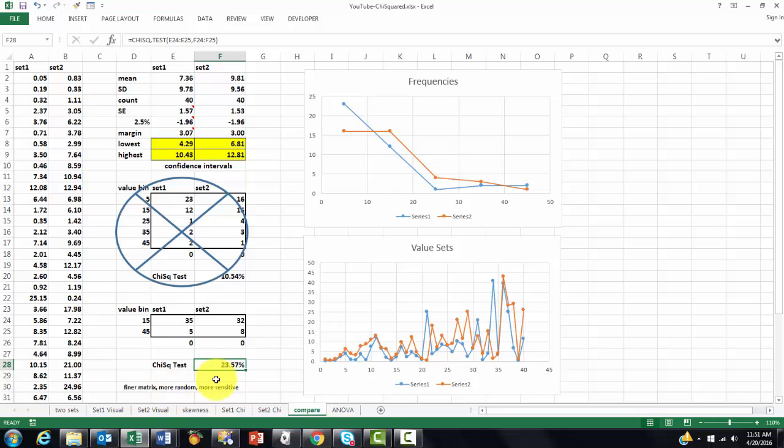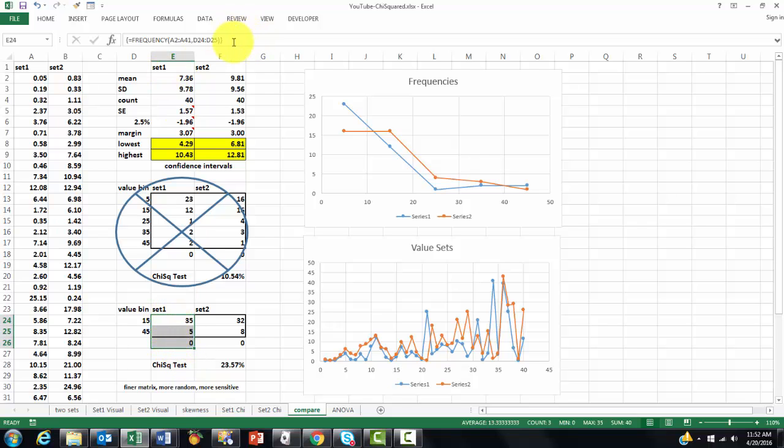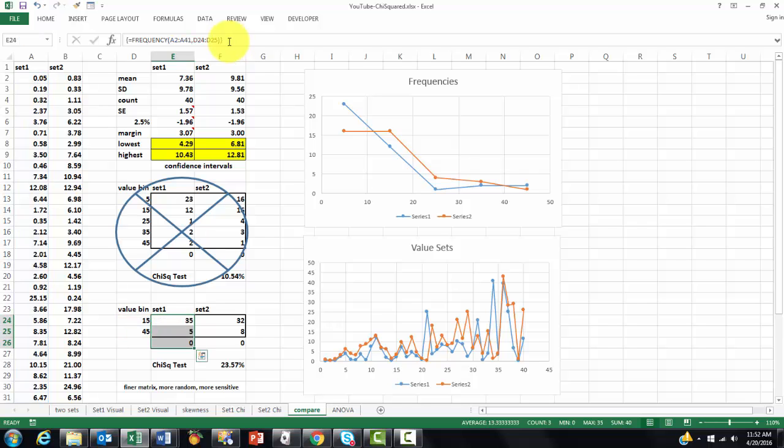So, the chance that set one and set two come from the same population is 23%. So, that is not a very significant difference. If it were less than 5% or 2.5%, we would say, yeah, set one and set two are significantly different from each other. And I assume that you know how to calculate frequencies. You calculate value bins. And then you select all these cells at once. Put the frequency function in there. And accept it with Ctrl-Shift-Enter.